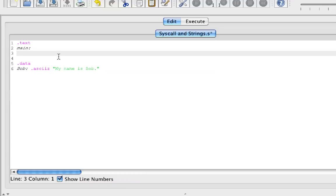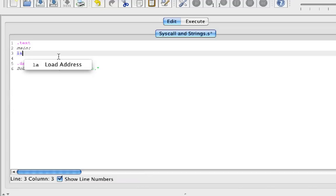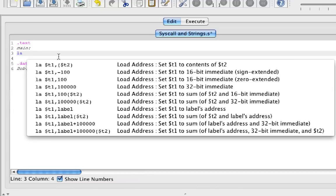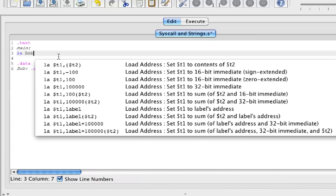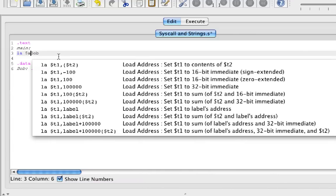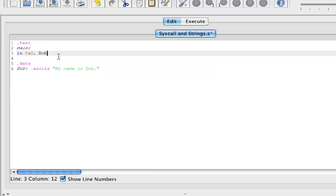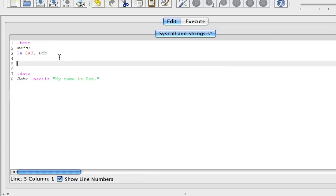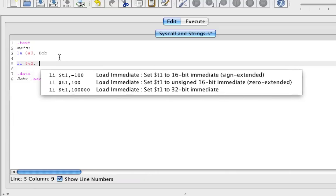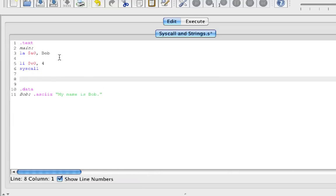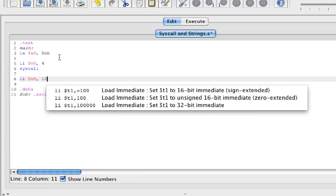When we do a syscall for print string, it will print whatever is in register a0. To do that: first, we load the address of Bob into a0. Then we load immediate v0 with 4, and do a syscall. After that, we load immediate v0 with 10 and do another syscall to exit.